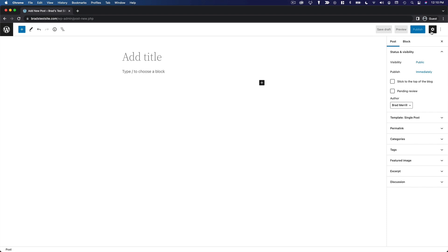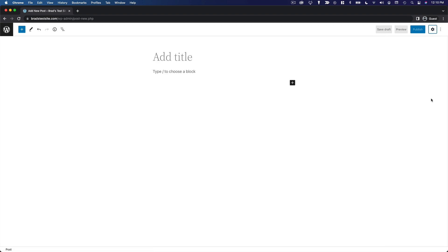This little settings icon allows you to toggle the right sidebar if you want to have a little more workspace.